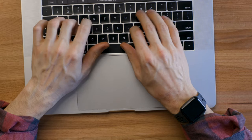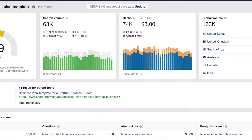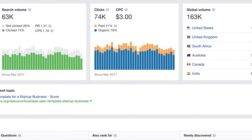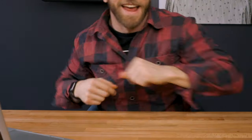Business plan template is searched approximately 163,000 times a month. I'm here to tell you to stop searching because in today's video, I'll be showing you how to make the ultimate business plan.